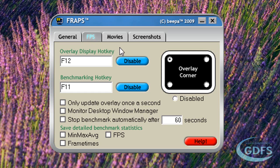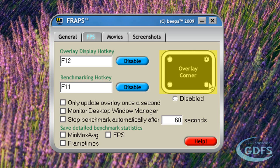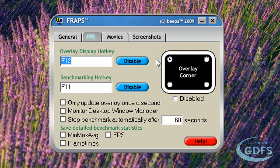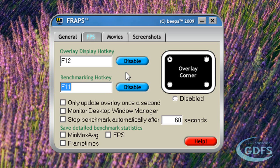The FPS tab allows you to configure the ways Fraps displays the yellow framerate counter in your game and also allows you to set up benchmarking. You can choose where to display the FPS counter by choosing one of four corners, or you can disable it altogether. You can also assign a hotkey to toggle the counter on or off. The benchmarking key is assigned here and it allows you to choose where you want Fraps to display average FPS between two points in time.